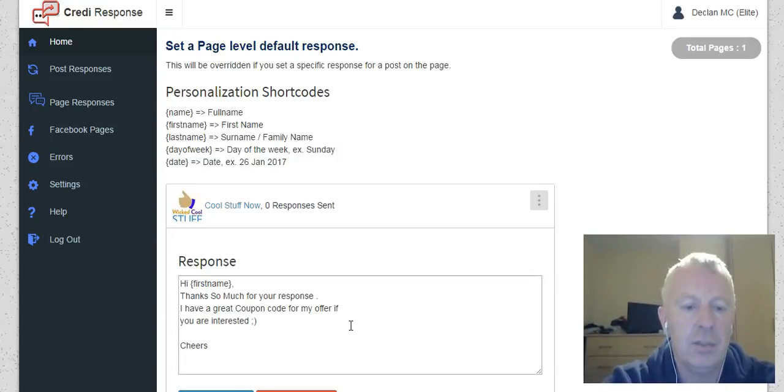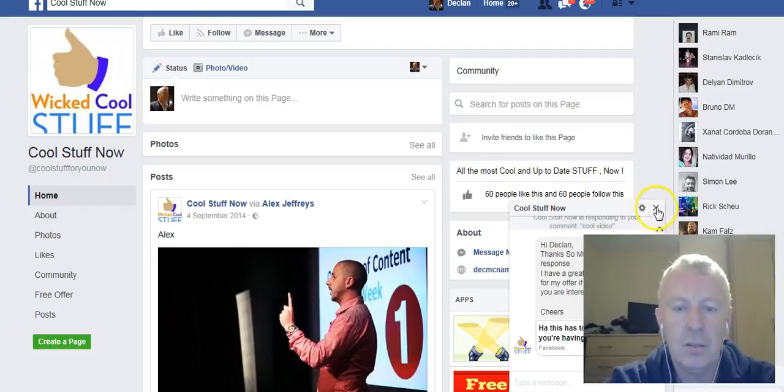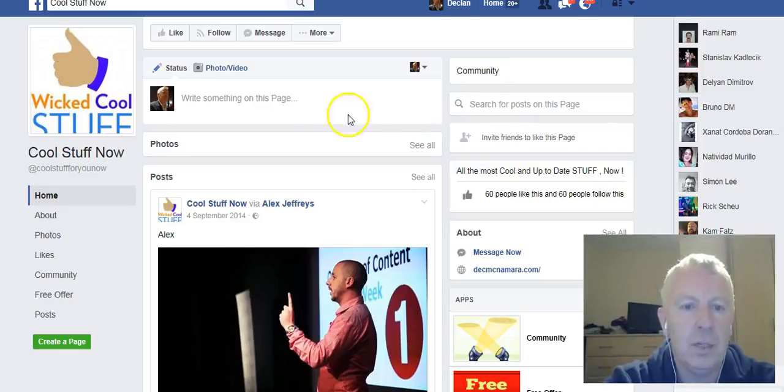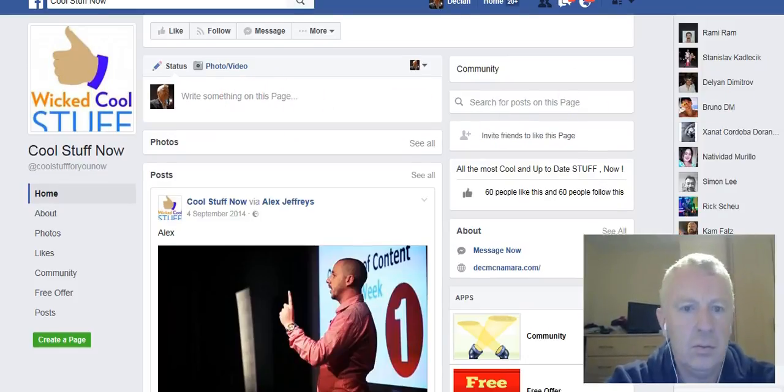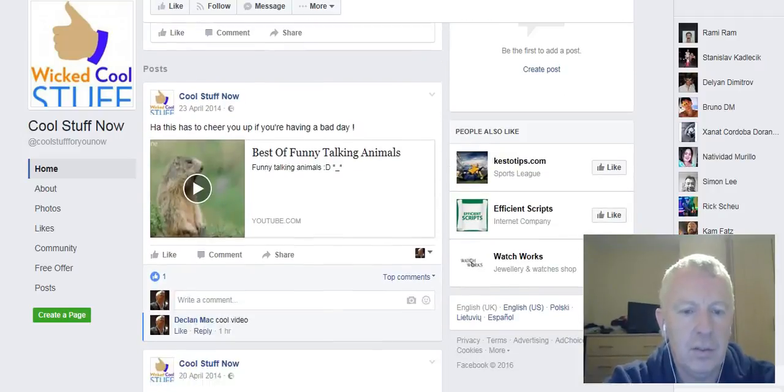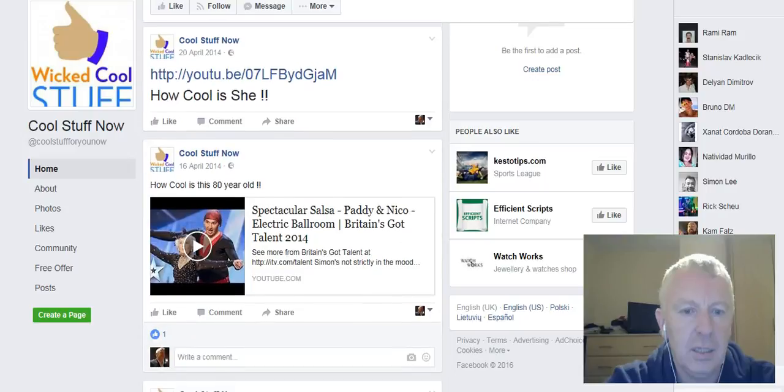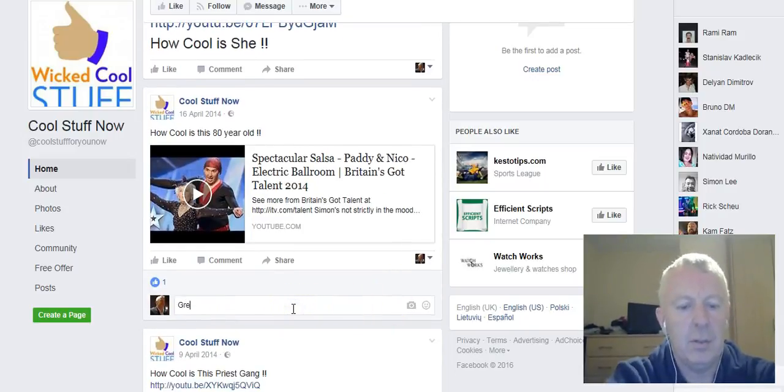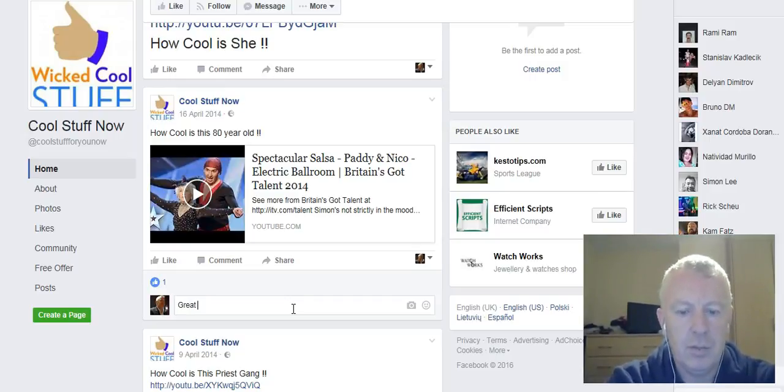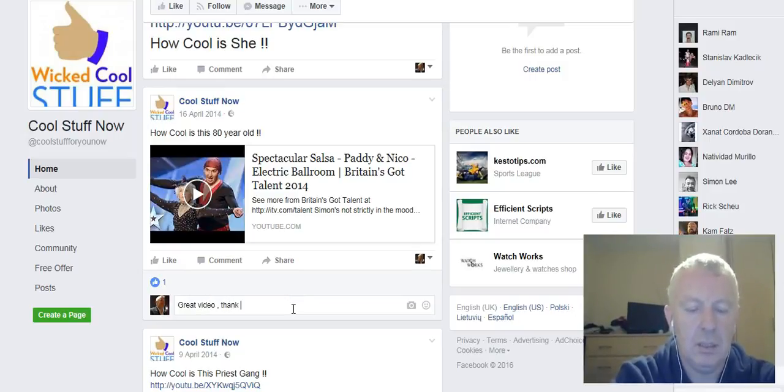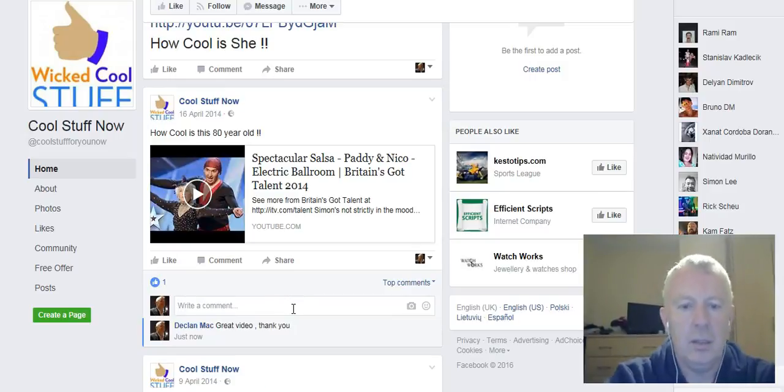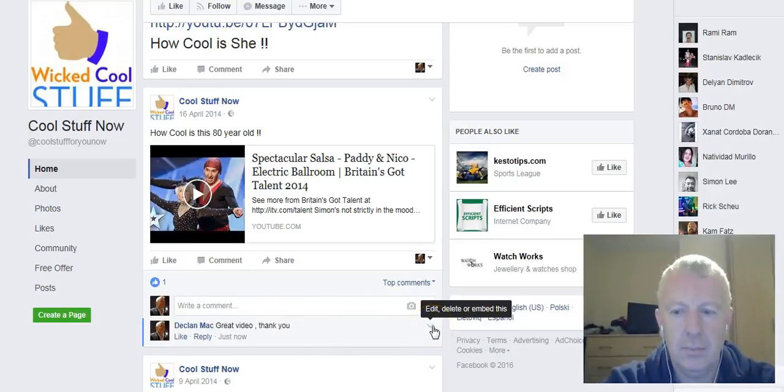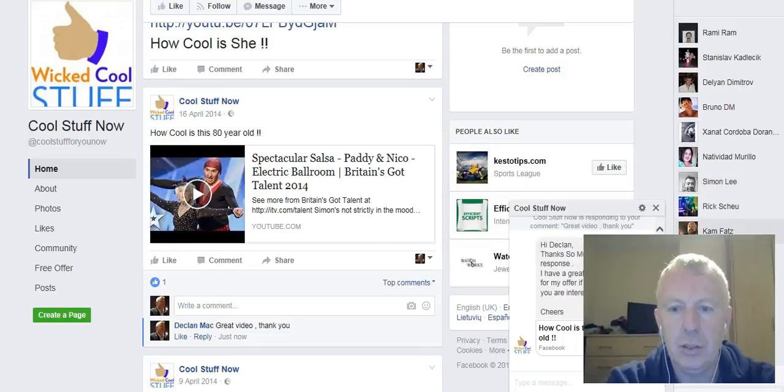I'm going to show you it in action. Here's one of my pages. I'm going to do this from a different account. Let's go down here. All I'm putting in here is a response to a post that I have put on one of these fan pages: Great video. Thank you.